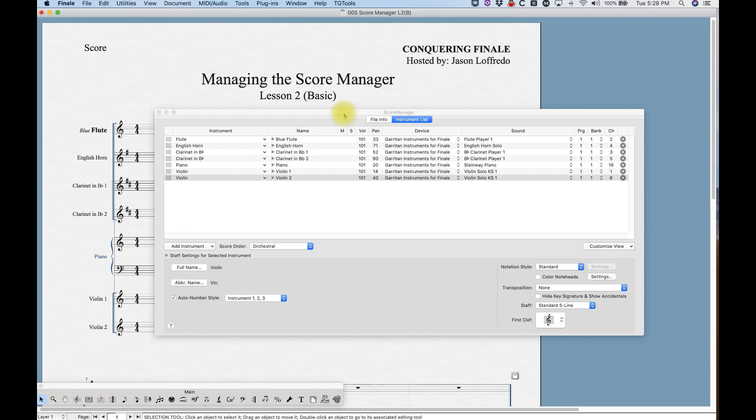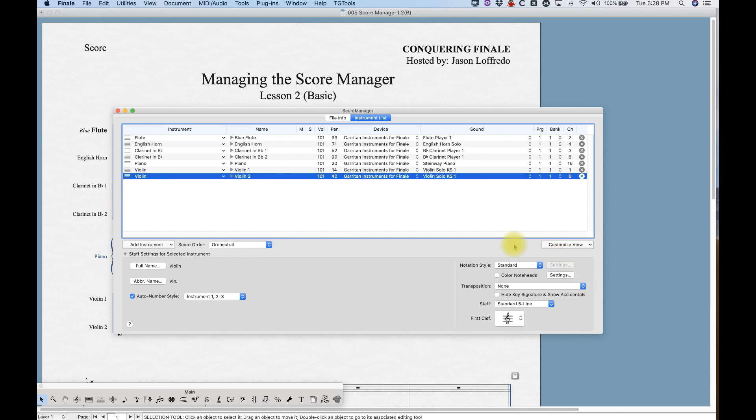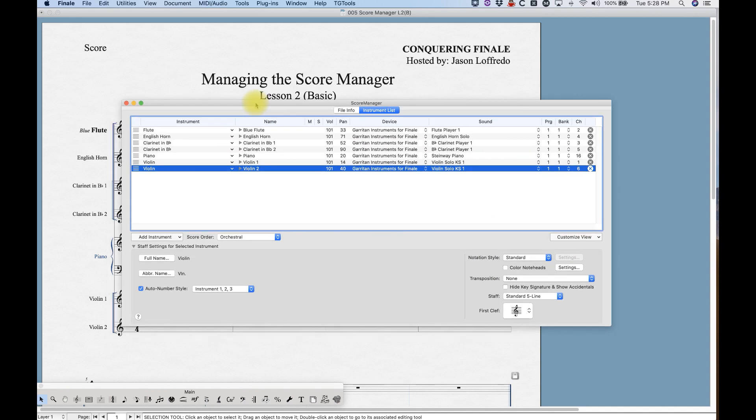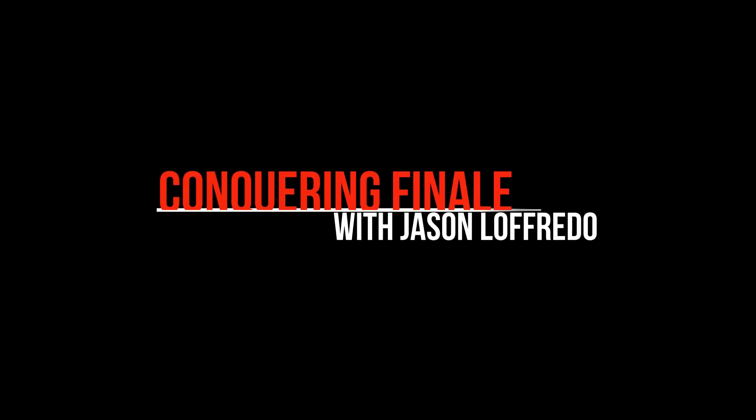And that is the basics of the instrument list functionality in the Score Manager. That's about where I'm going to leave it right now. Come back and we'll take a look at some of the ways you can customize some of these staffs with the lower right corner of the instrument list in the Score Manager. Thanks for watching and see you on the next one.